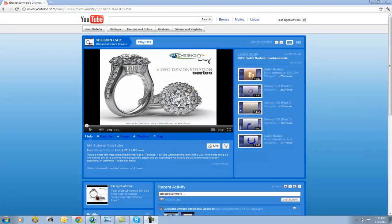The Video Demonstration Series — 3Design's free online training resource — allowing you to conquer your learning curve on your terms, and delivering you your return on the software investment. Add to this the 3Designer community, the fastest growing jewelry design community in the world, and you have a network of support that is going to help you integrate CAD-CAM technology into your business.